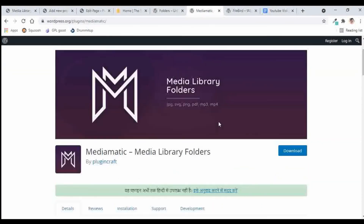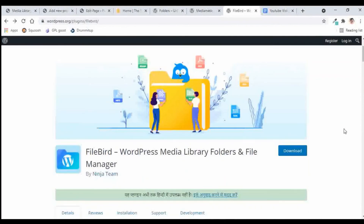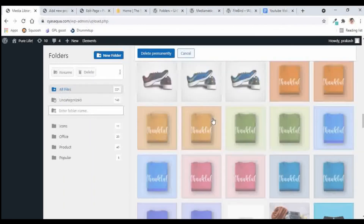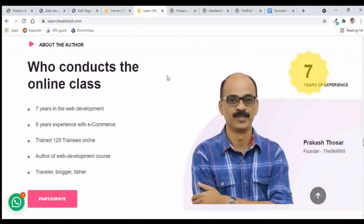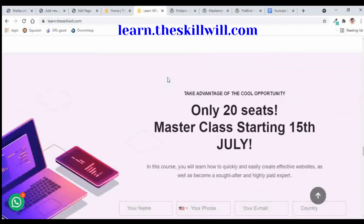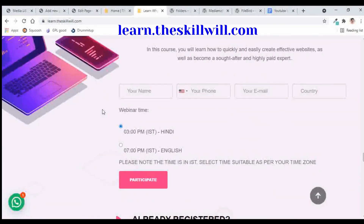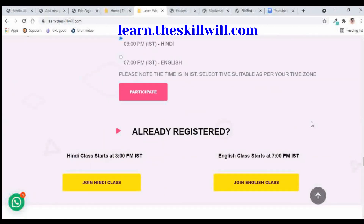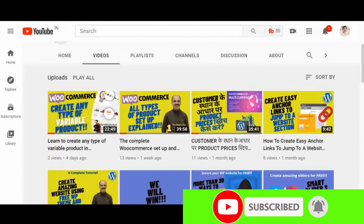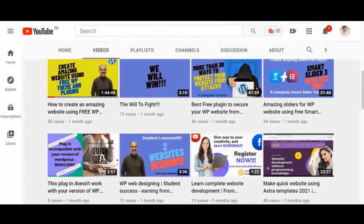In all, we have seen three free plugins: Folders, Mediamatic, and FileBird — all very helpful for managing media on your website. Hope you found this video interesting. If you'd like to learn more about WordPress, you can connect with me for live sessions at learn.theskillville.com, where we discuss WordPress and how to create websites from scratch. Visit the website and book your seat. Don't forget to subscribe and hit the bell icon for notifications on upcoming videos. Thank you and take care.